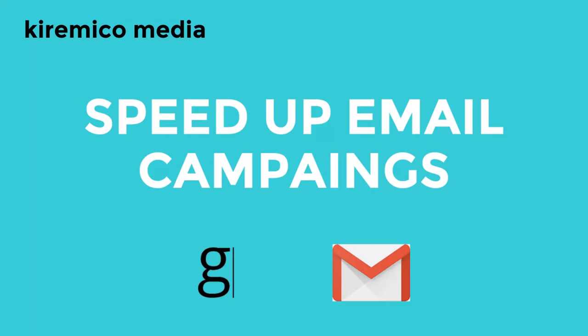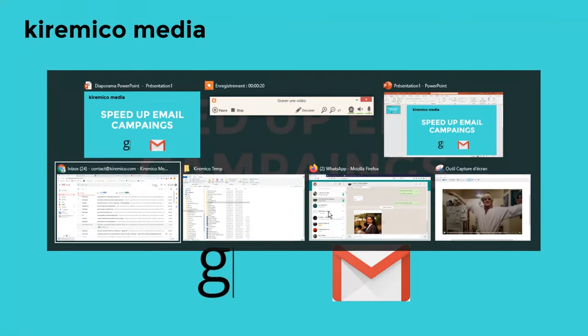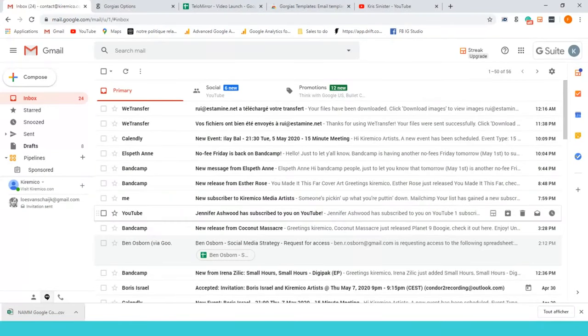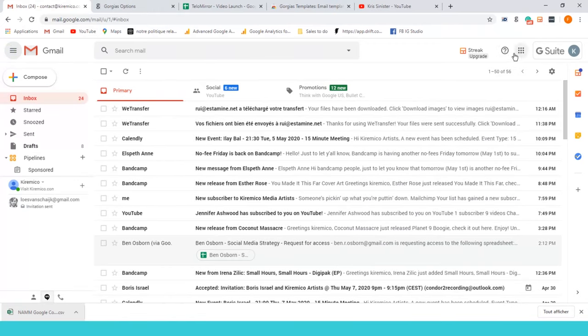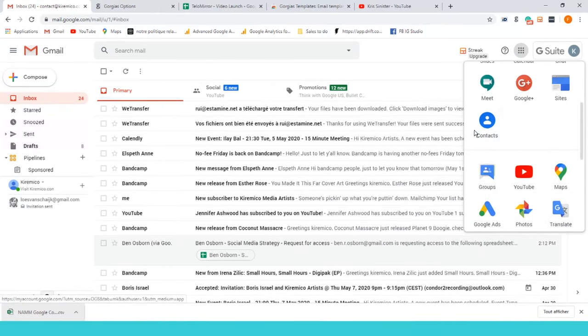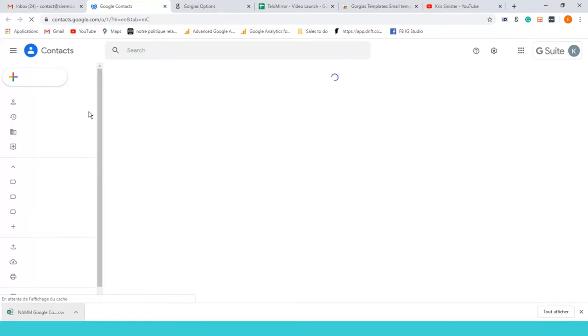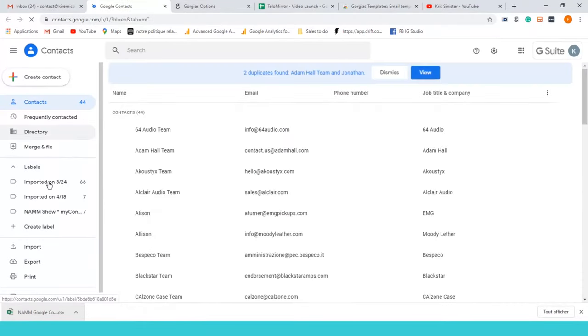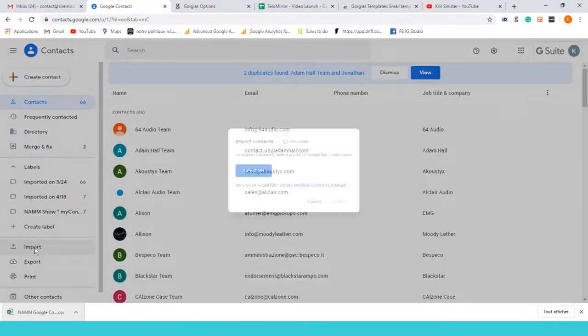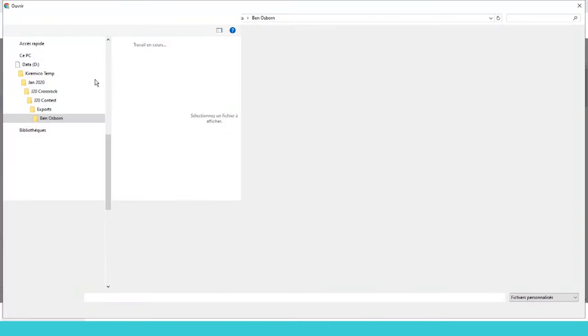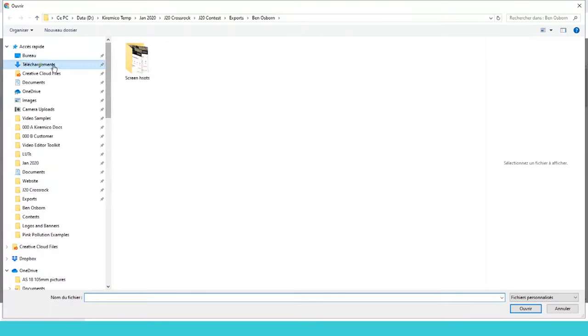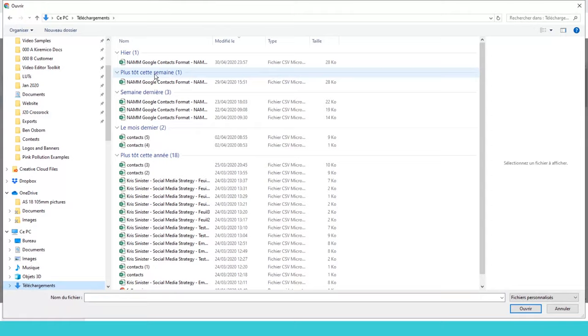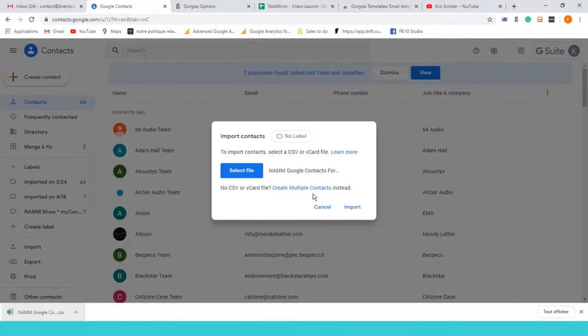First of all, go to Gmail and go to your contacts. What you're gonna do is import some contacts. You're gonna select the file and go to wherever you stored the file that I gave you.